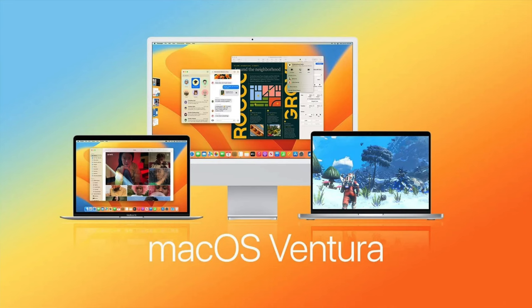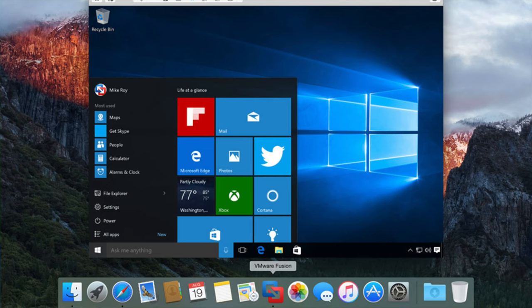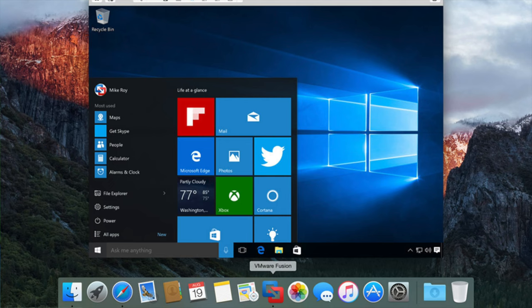We're running the latest version of macOS and we're going to be running the latest version of Windows, Windows 11. We can actually install it as what's called a virtual machine, a VM. Essentially you're going to install the full operating system of Windows directly on your Mac and then you open it up like an application directly on your Mac, side by side.